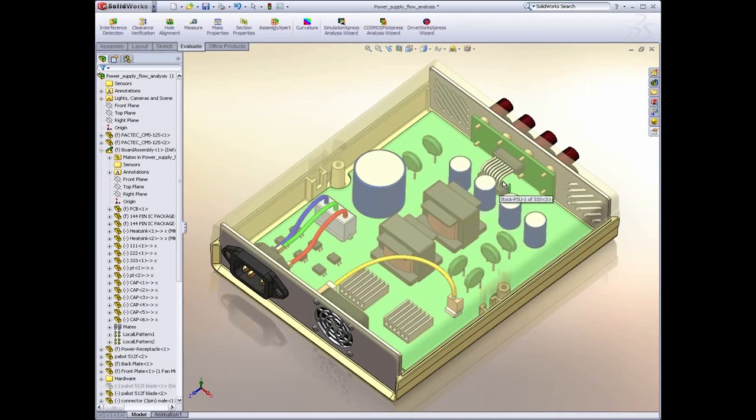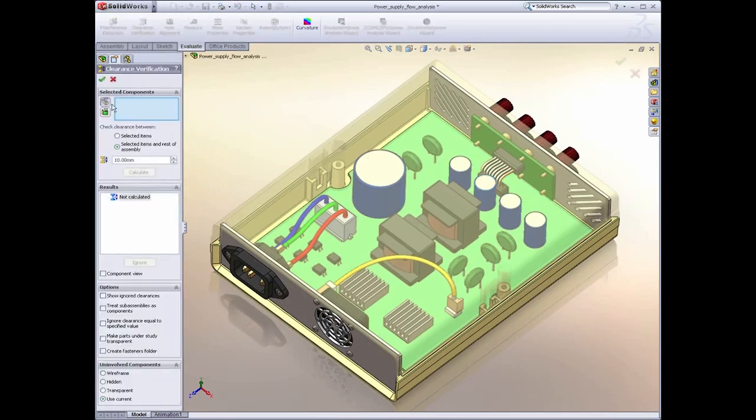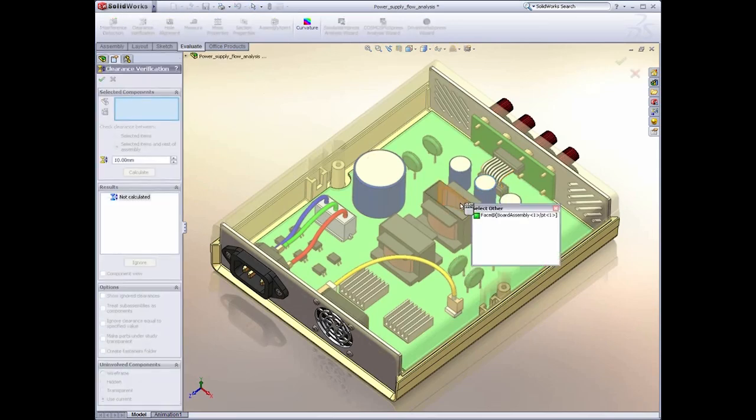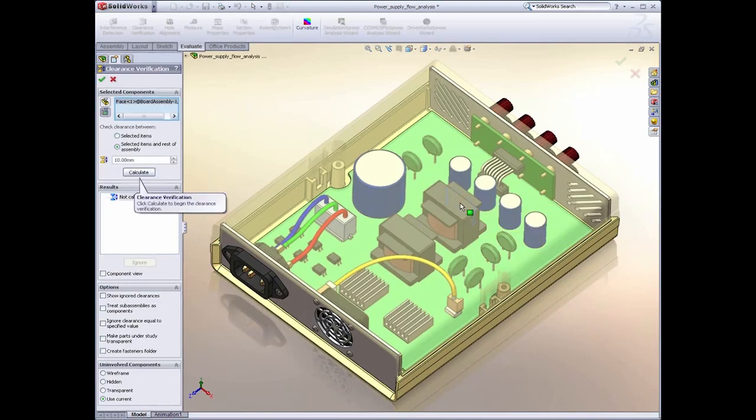Simply drag your components around, recheck your design, and SolidWorks will verify that you're maintaining a minimum amount of clearance.